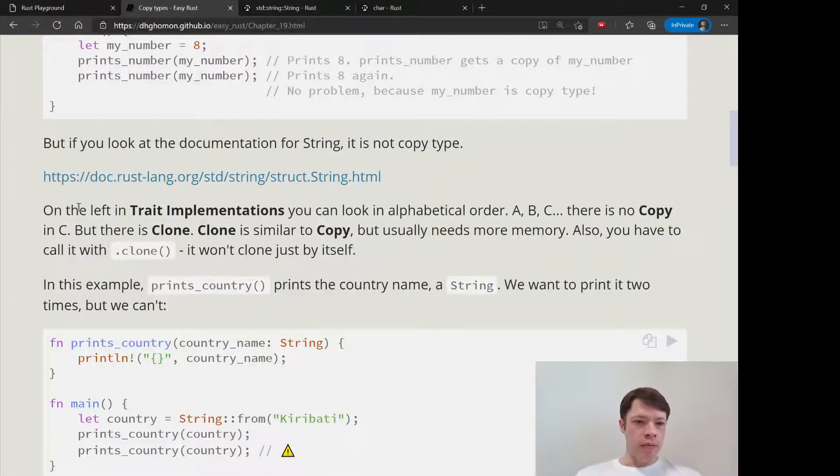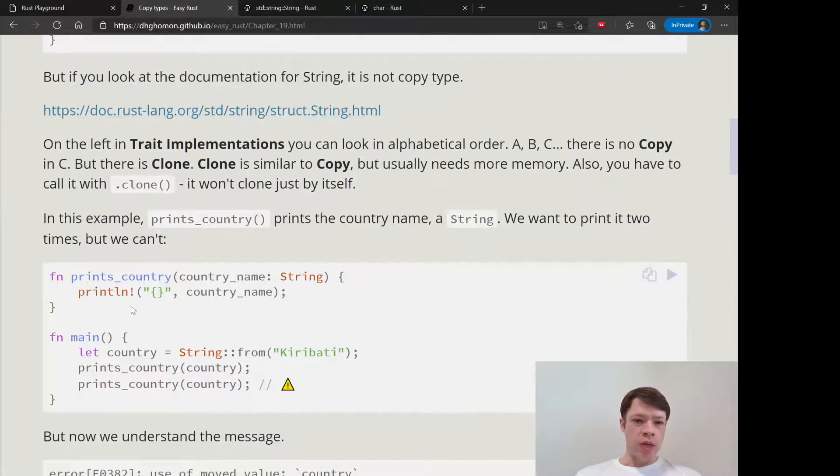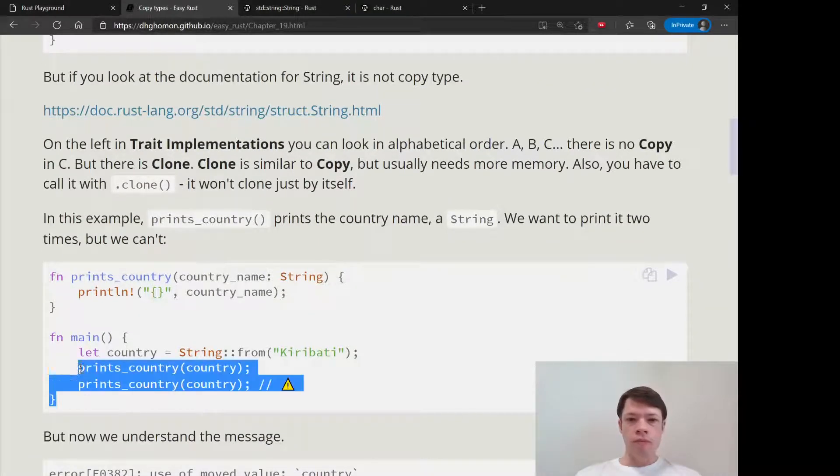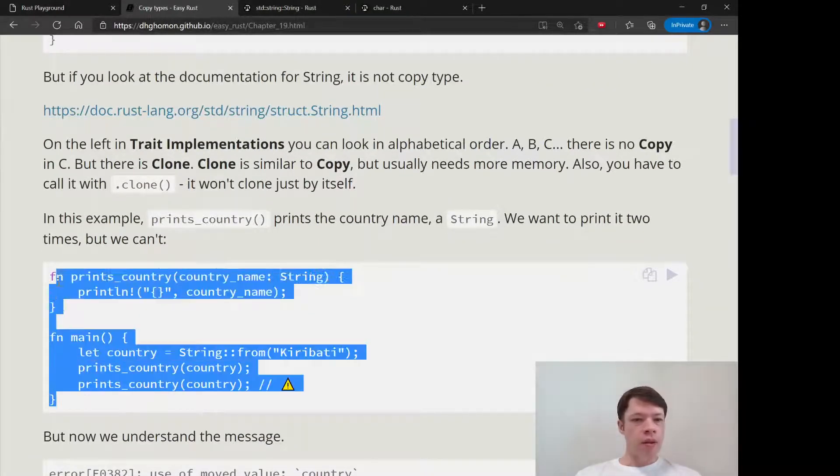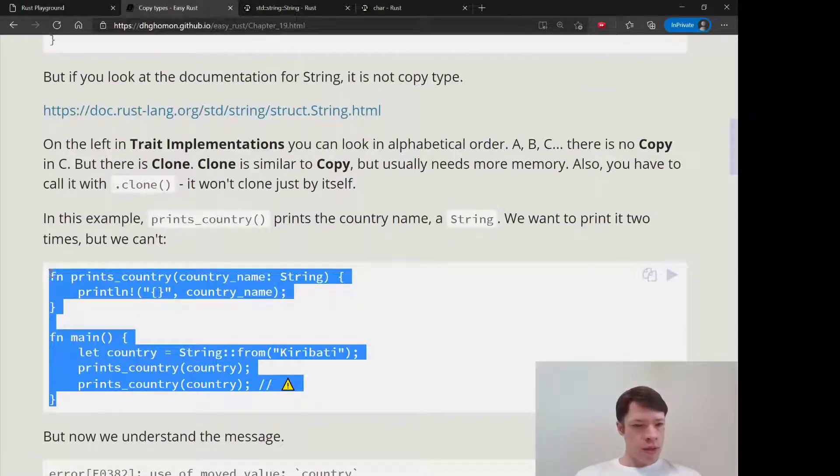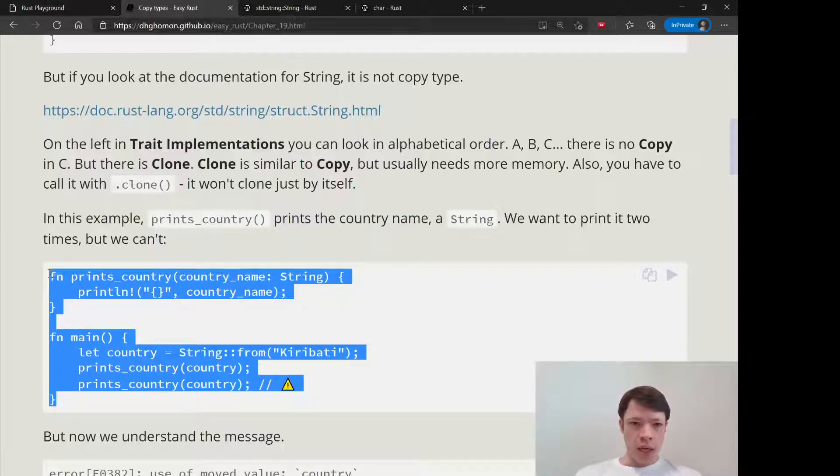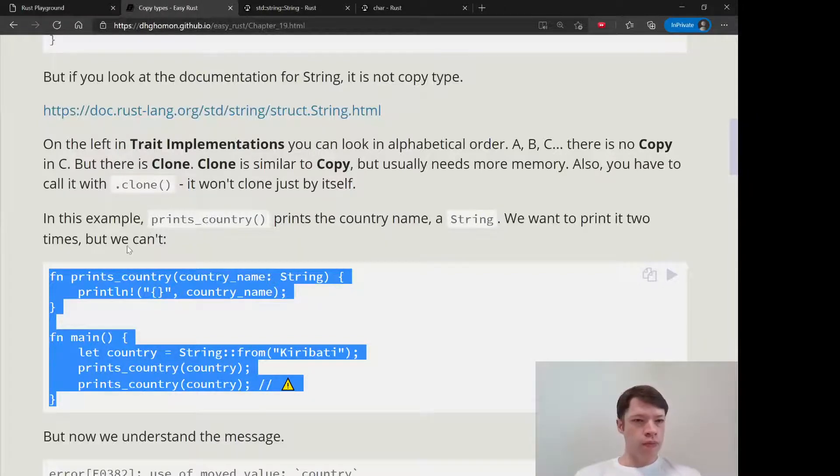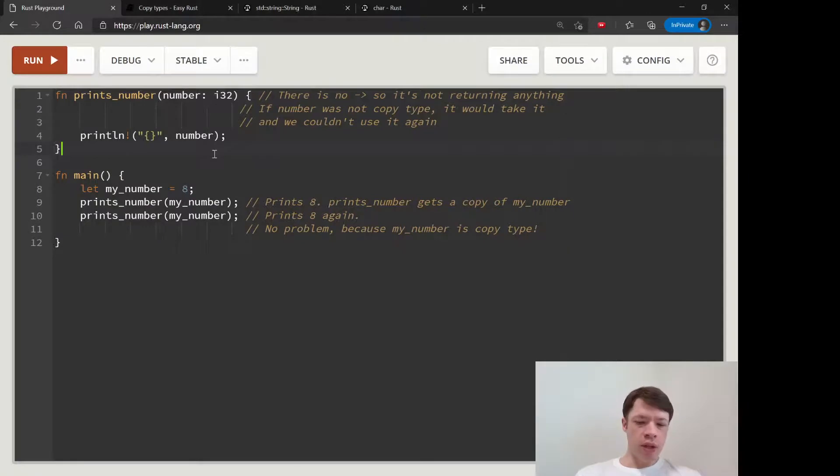You can see string is clone but it's not copy. Clone means that you can make a... hold on a second, there you go.